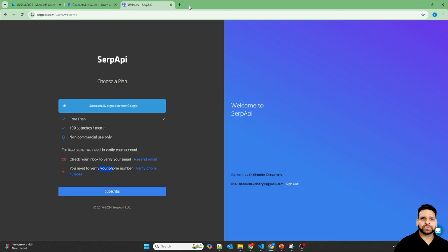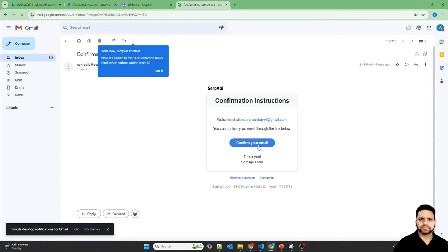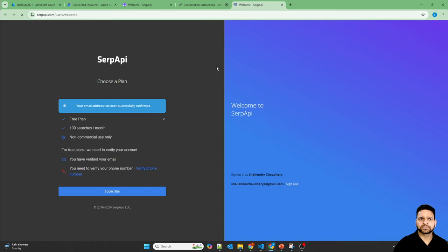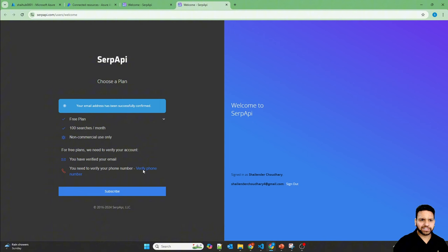So you need to verify your email as well as verify your phone number. So first I'll verify my email. So my email is verified now.